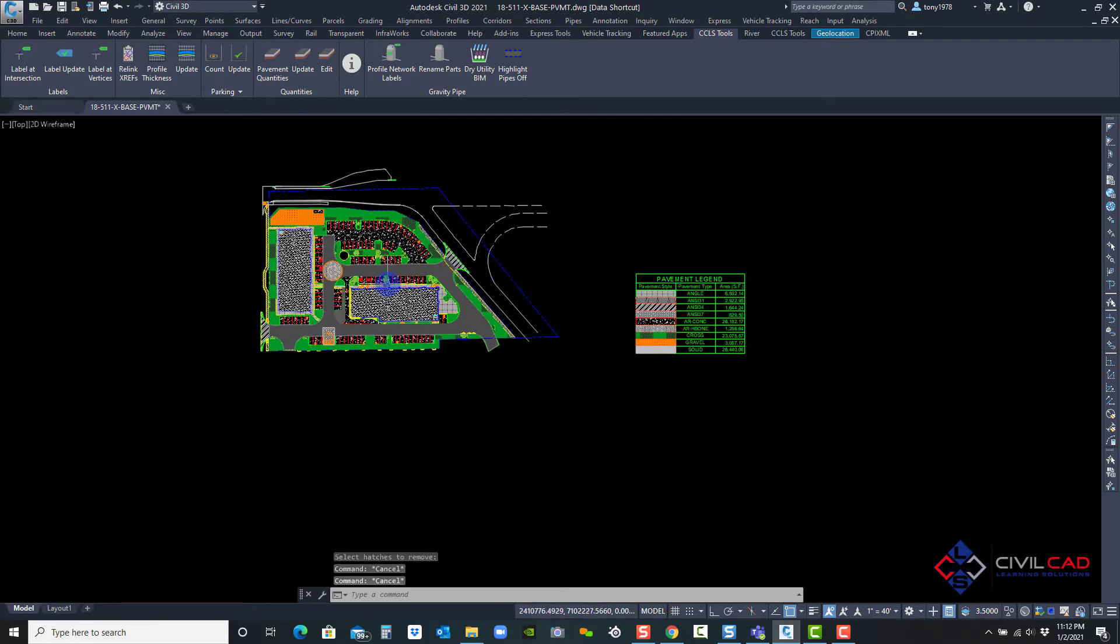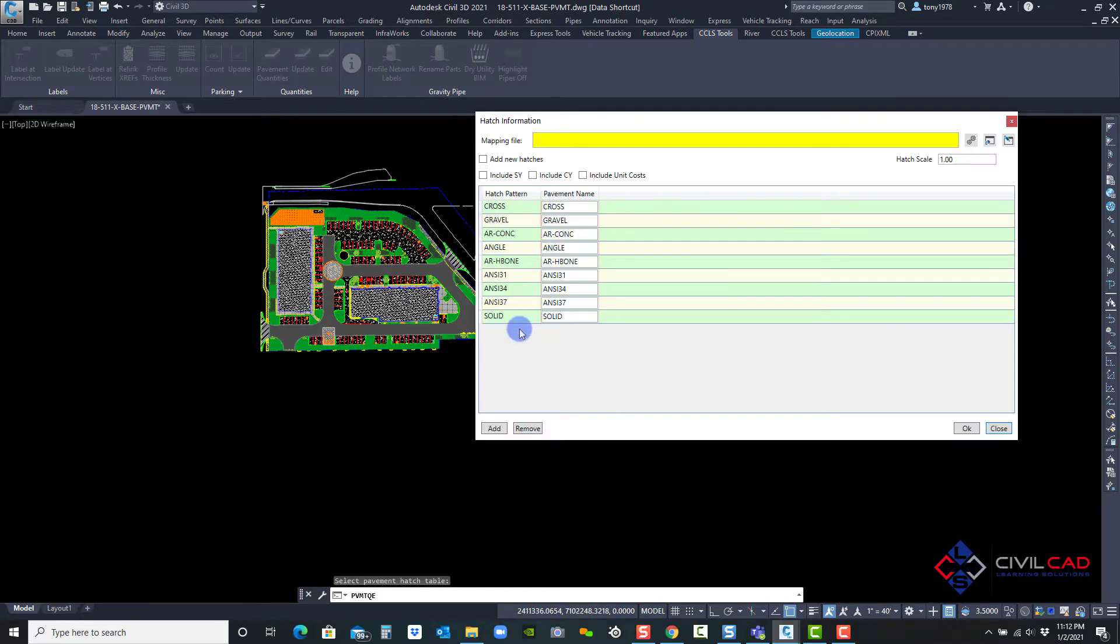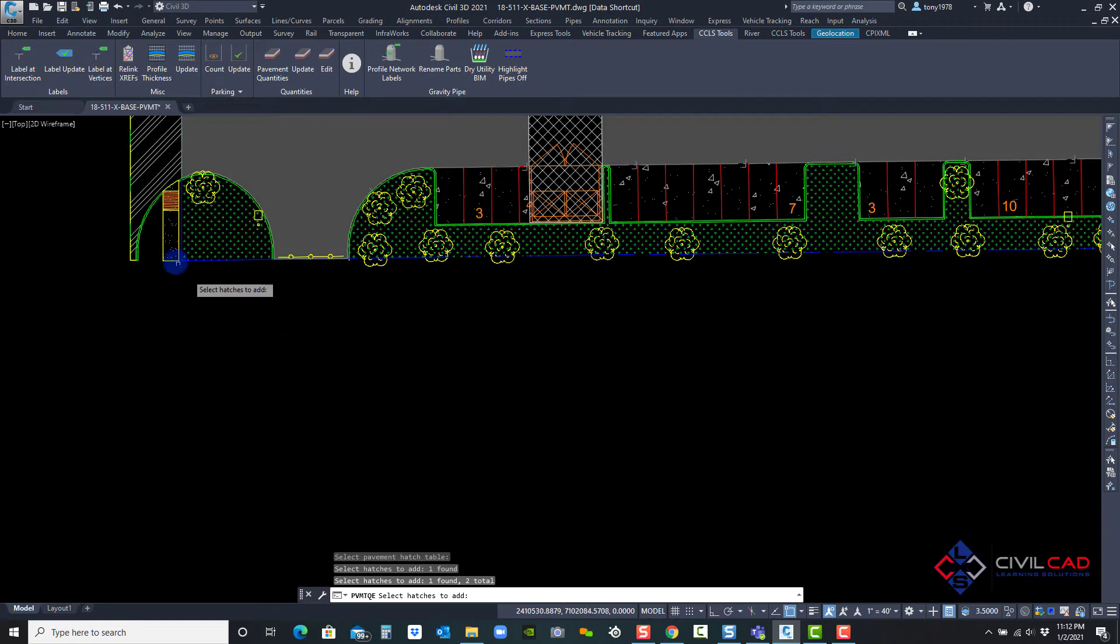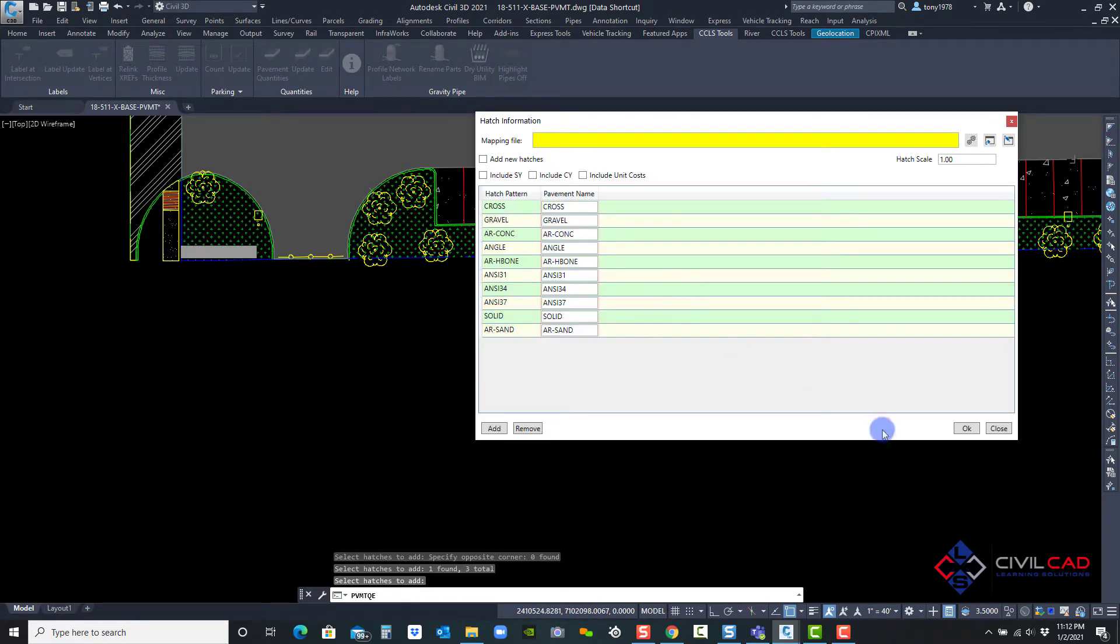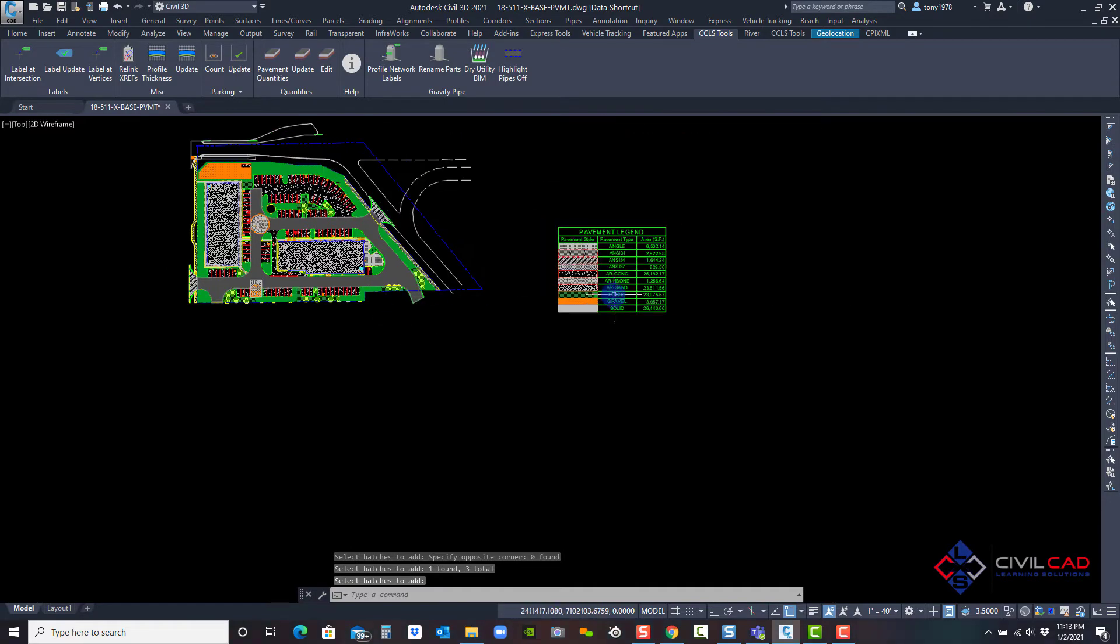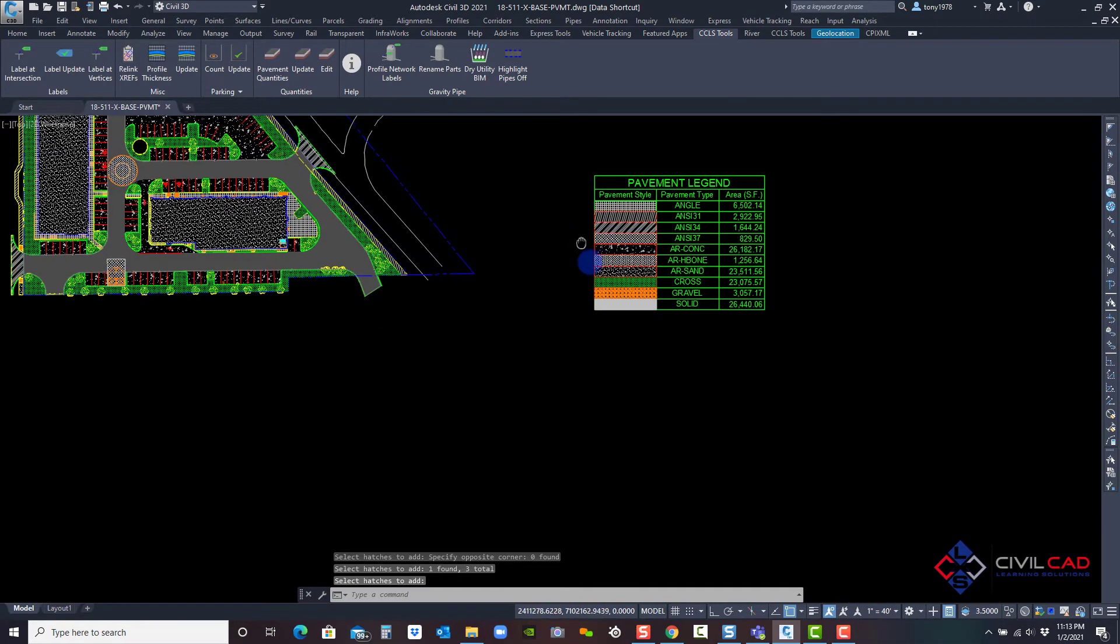Now I can always come back and add it. If I click on edit and then select add, I can come back and select that hatch pattern and click OK. Now it's back in there.